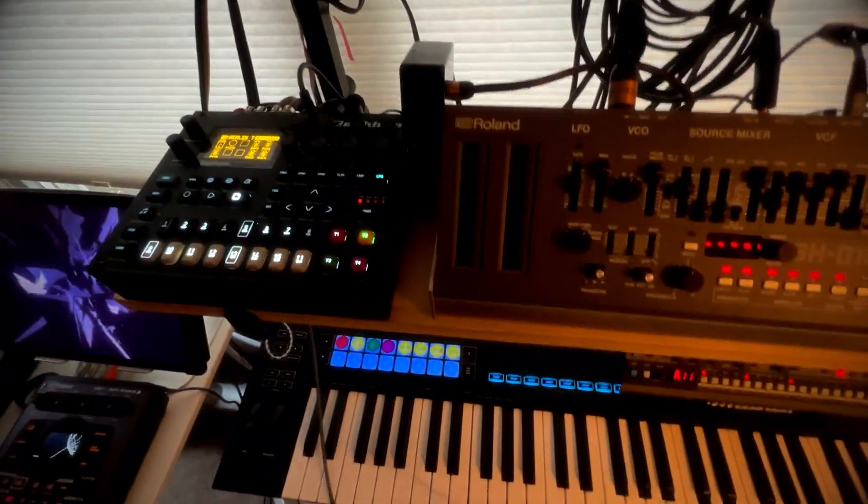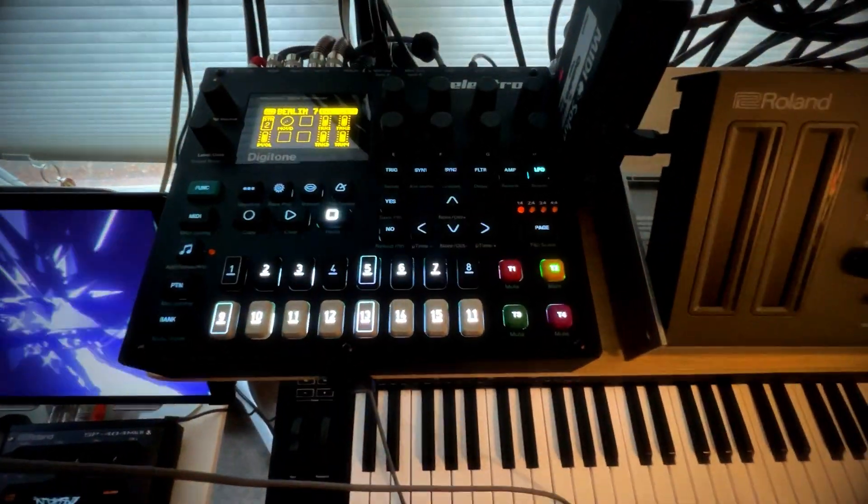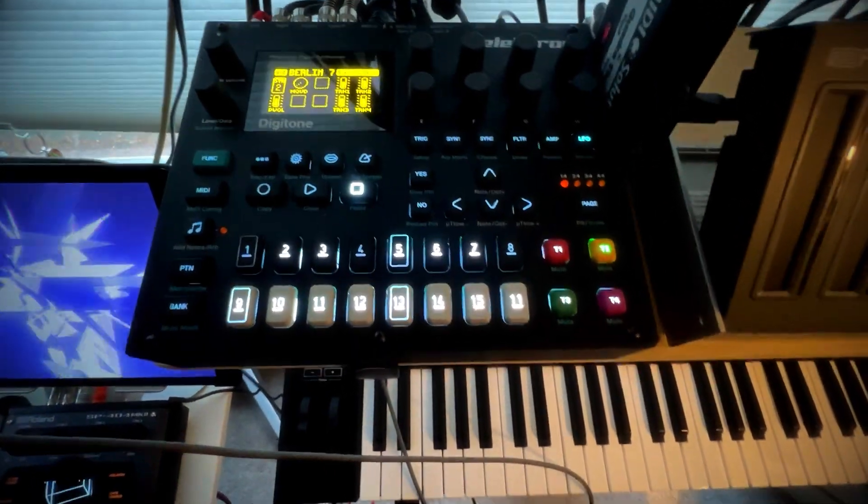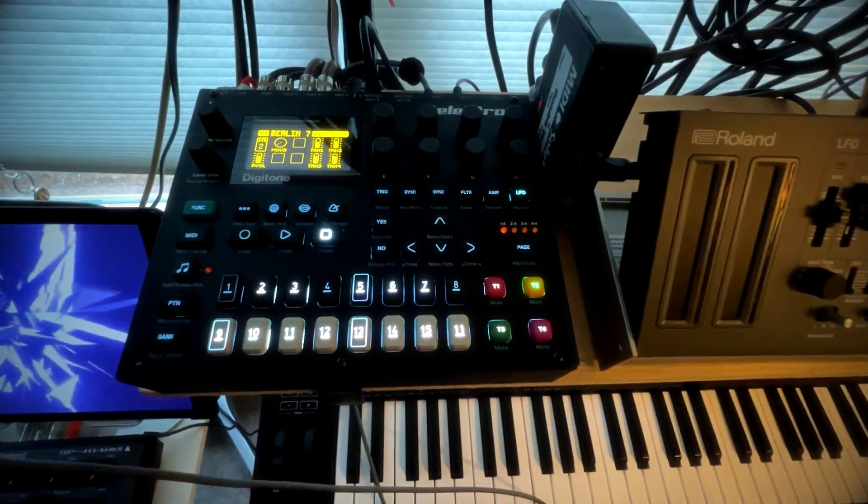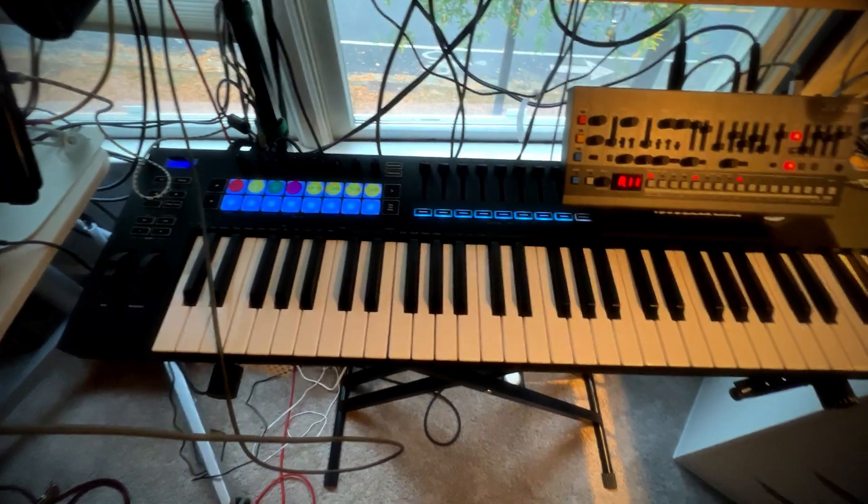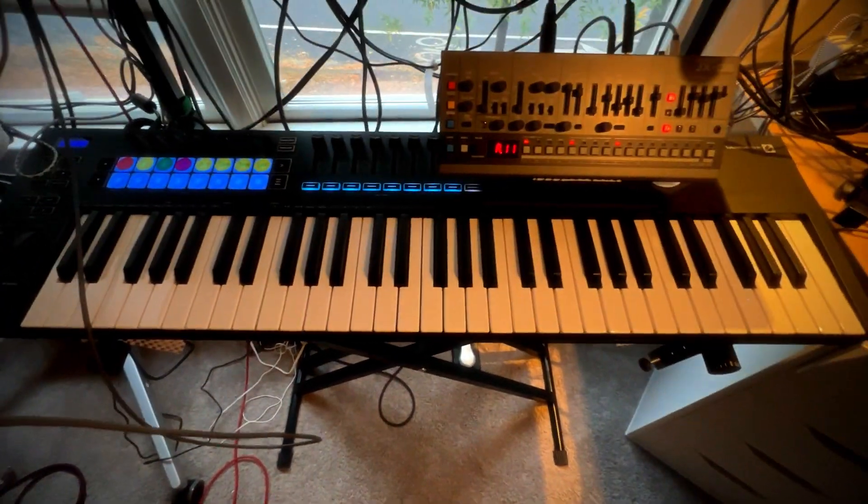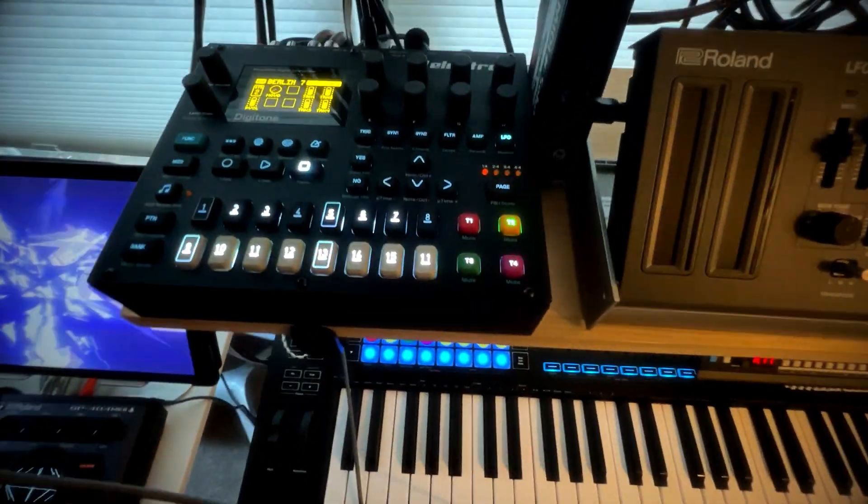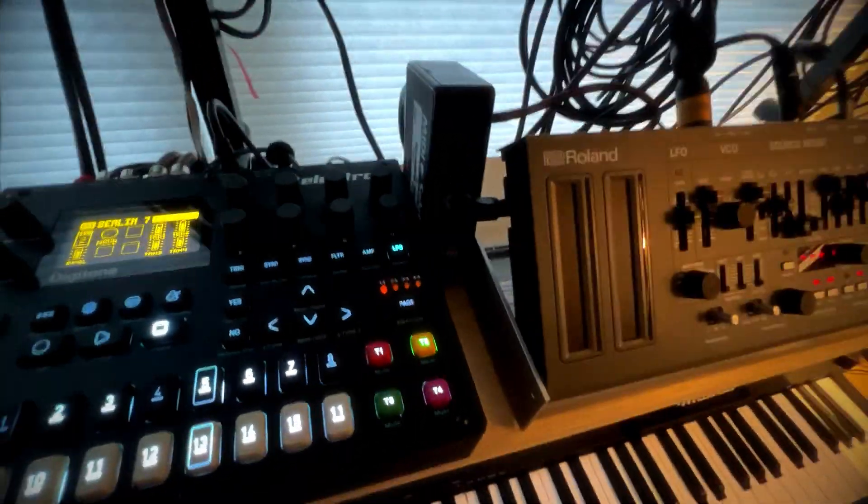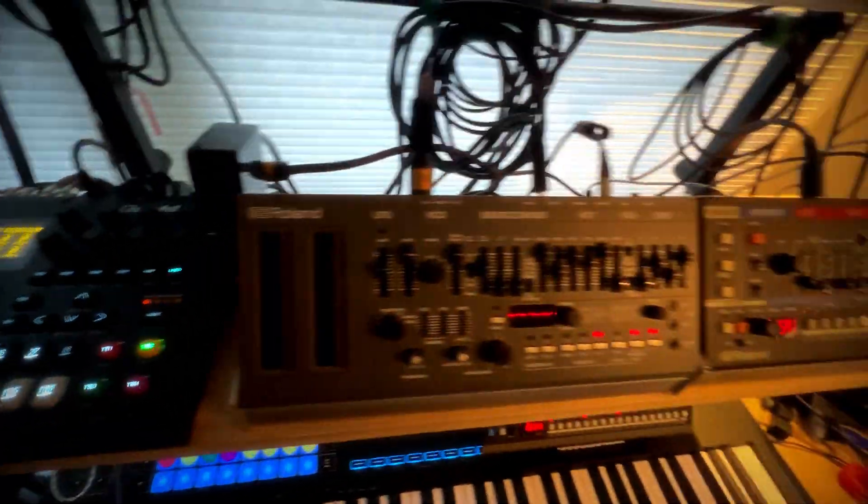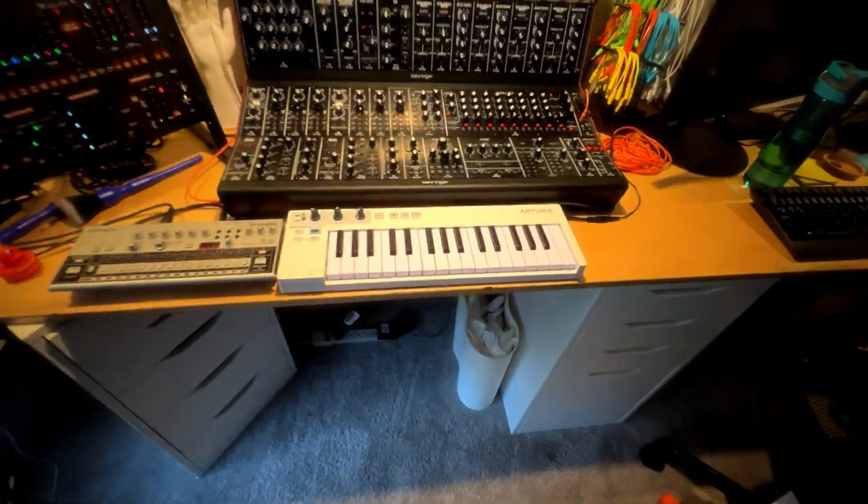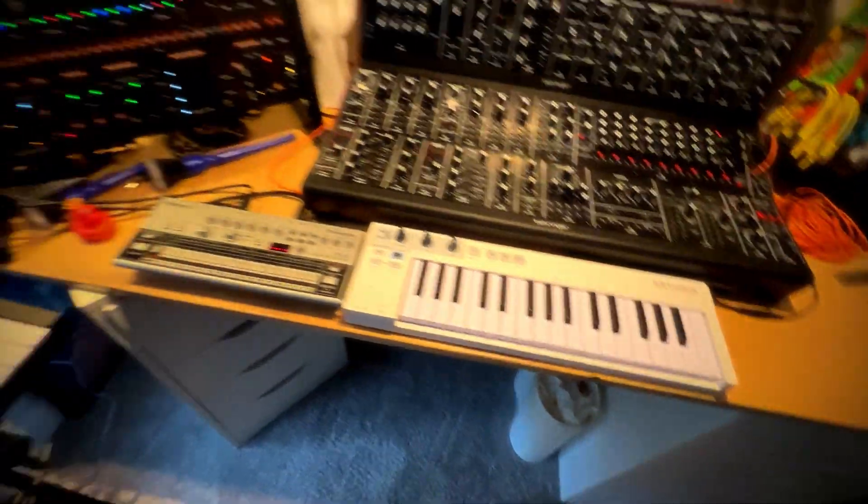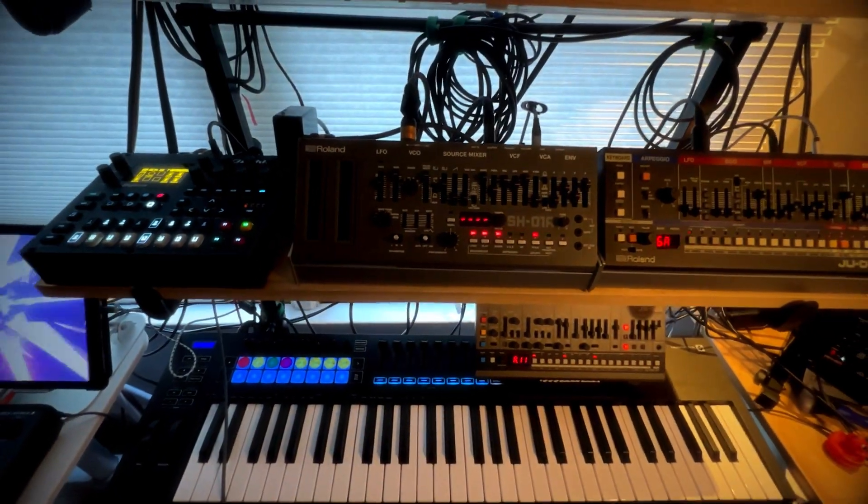The MIDI brain and clock for my whole system comes from the Elektron Digitone. And I've got it set up so that I'm running this controller keyboard, it's a Novation Launchkey. I run that into the Digitone and then through a splitter, like a quadra thru. And that goes out to all the rest of the gear, with the exception being the Arturia keyboard. So I'm getting clocks throughout the system from there.